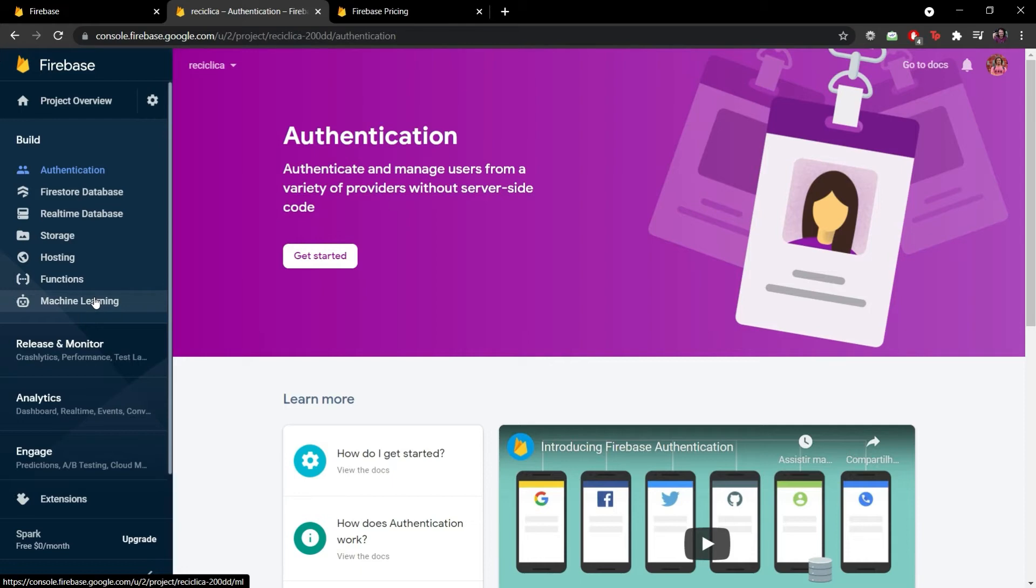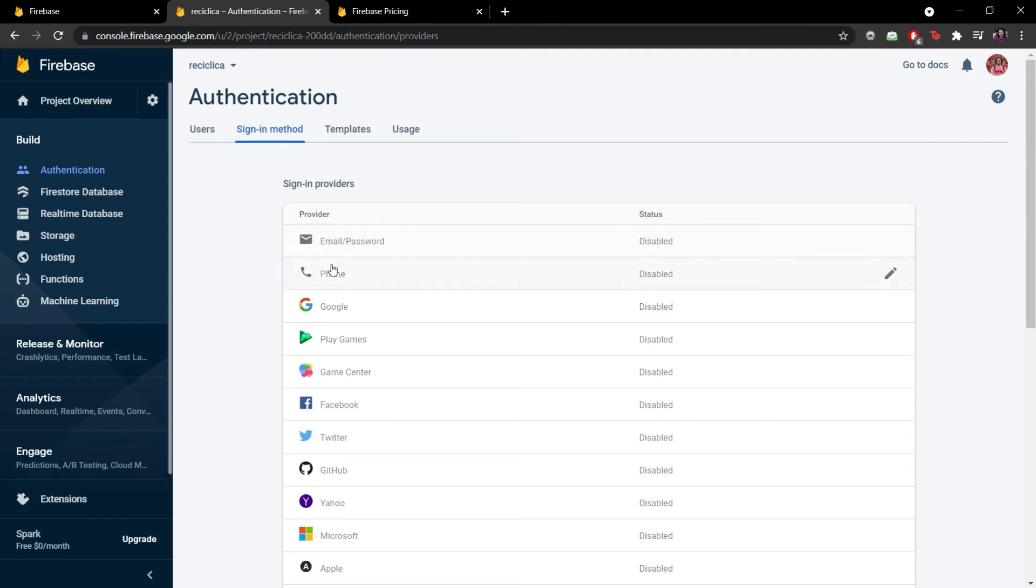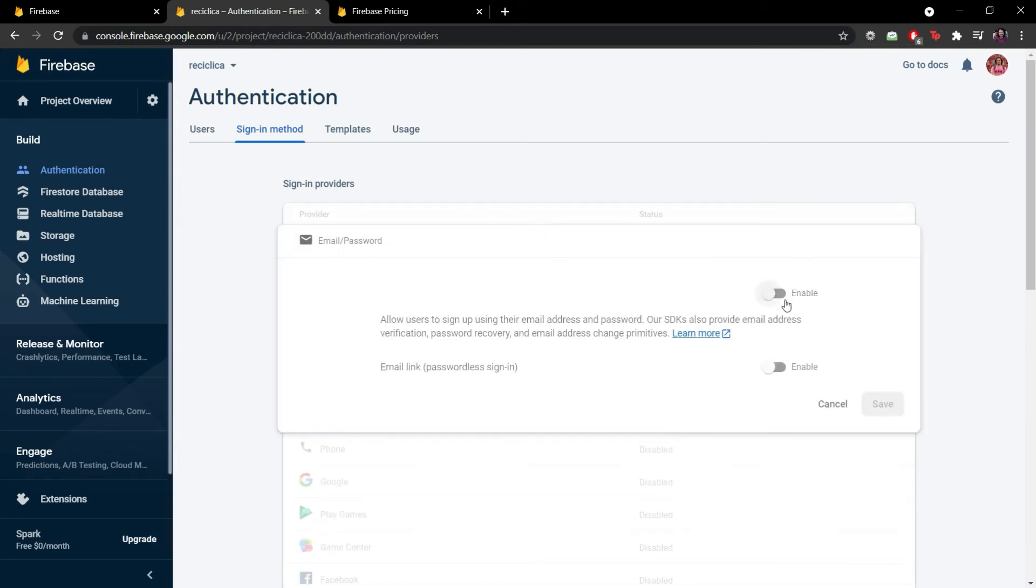Well, maybe we will. Who knows? So let's add the authentication. To do this I click on the get started button. Then Firebase gives me a lot of signing methods on how the user can do authentication like the normal email password, phone, Google, Facebook and so on.